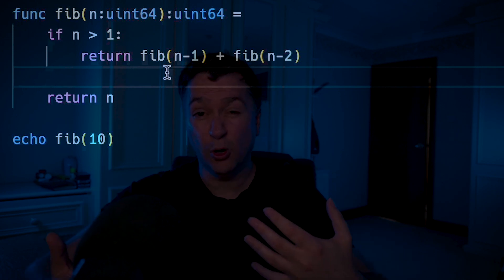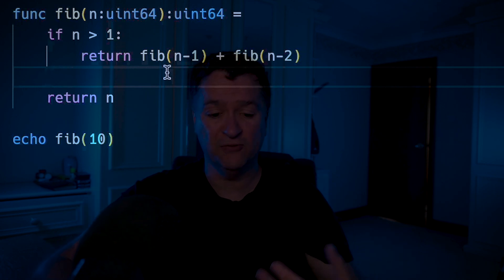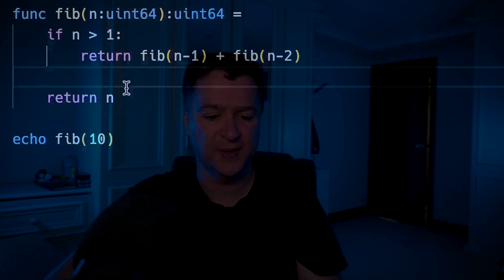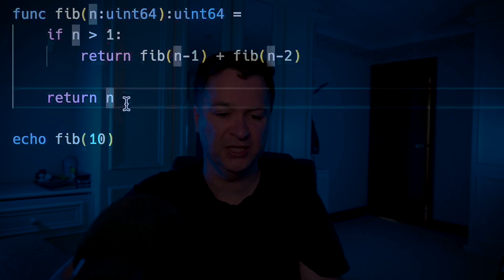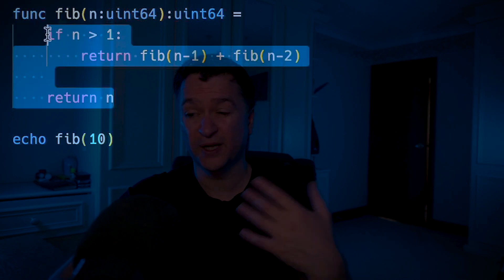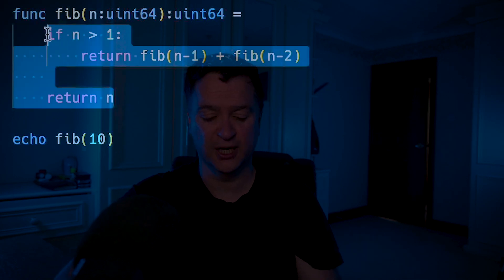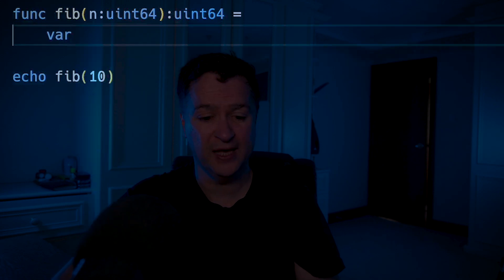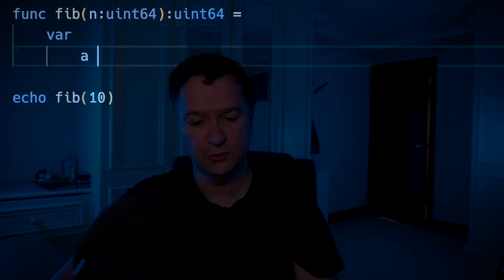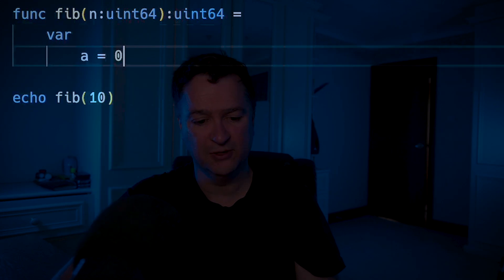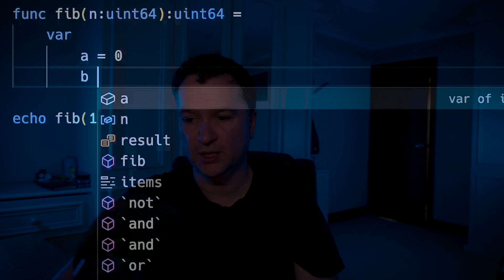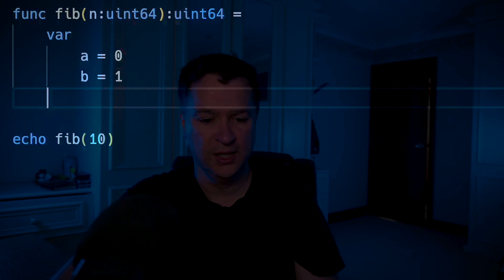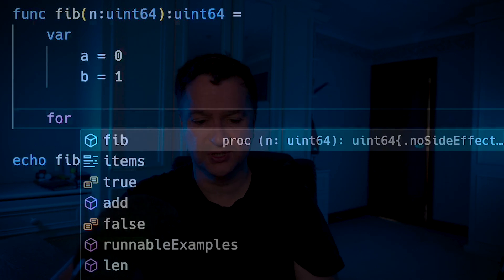Now that I understand how a for loop works, I could apply this back to my Fibonacci and stop doing a recursive approach, turning it into an iterative one. I could do var a equals 0, b equals 1, and now I could do a for loop.